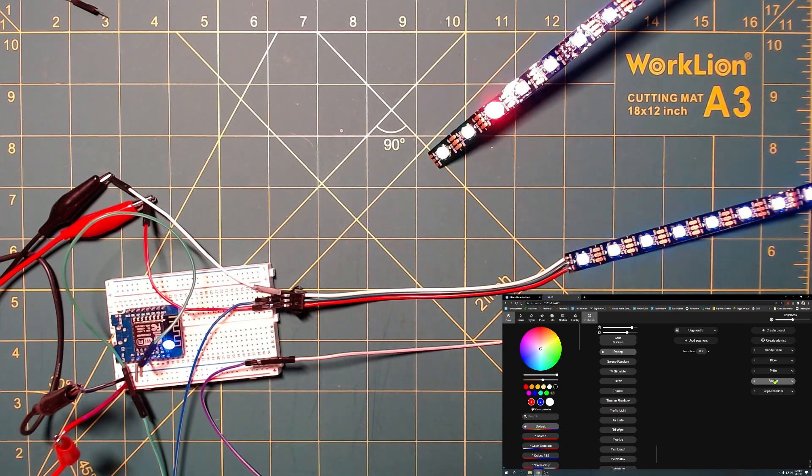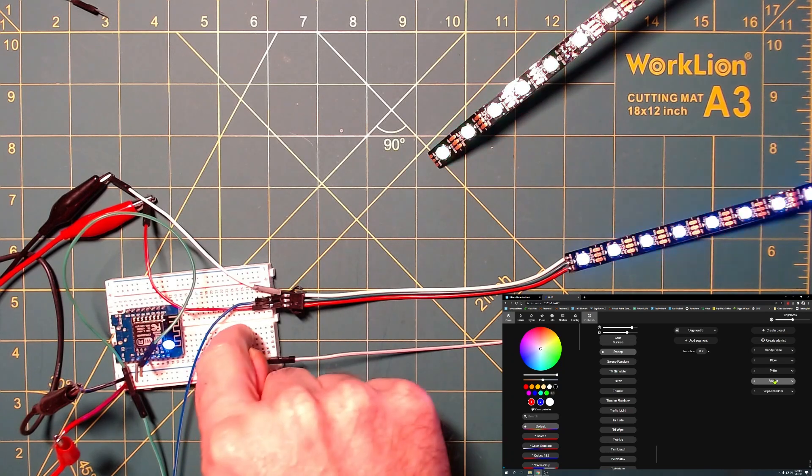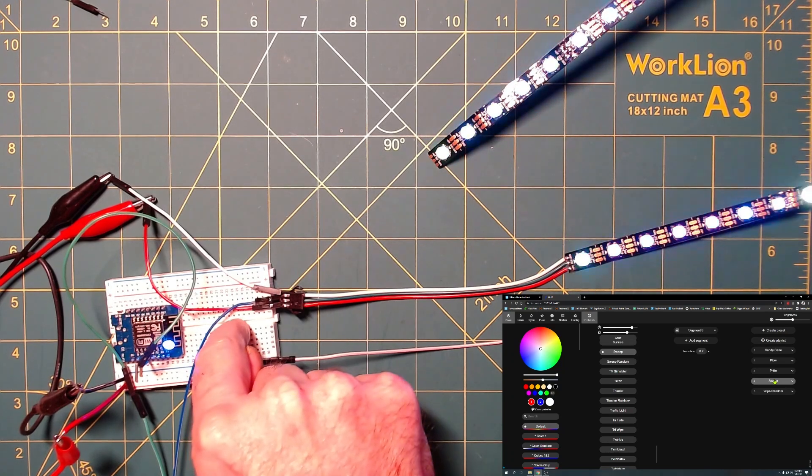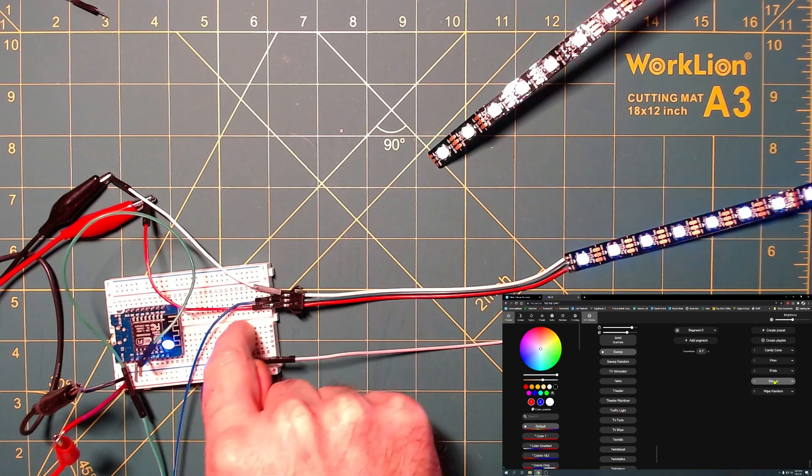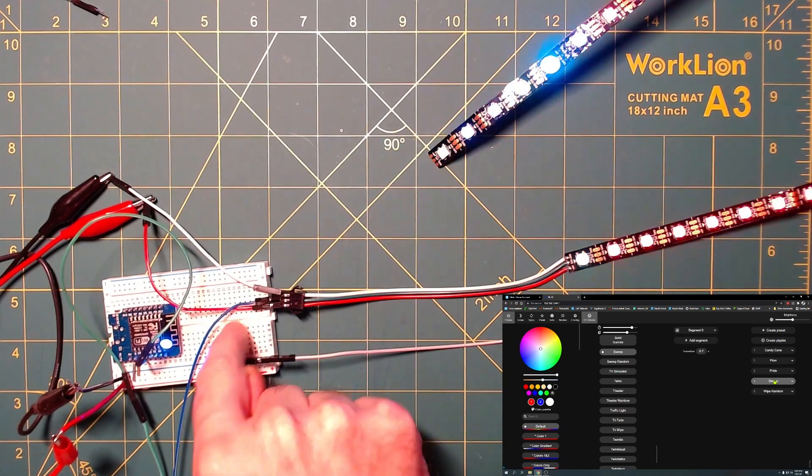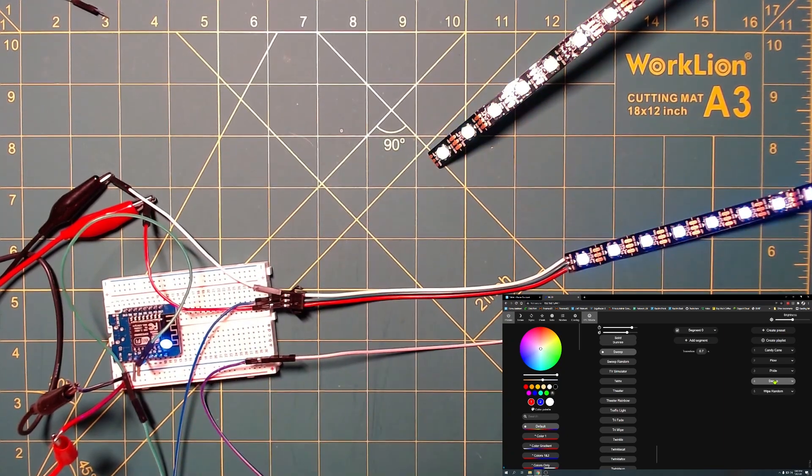So I'm going to stick at the six feet and what I'm going to do now is add the logic level shifter in, leave the length at six feet, and see if the logic level shifter fixes this problem.